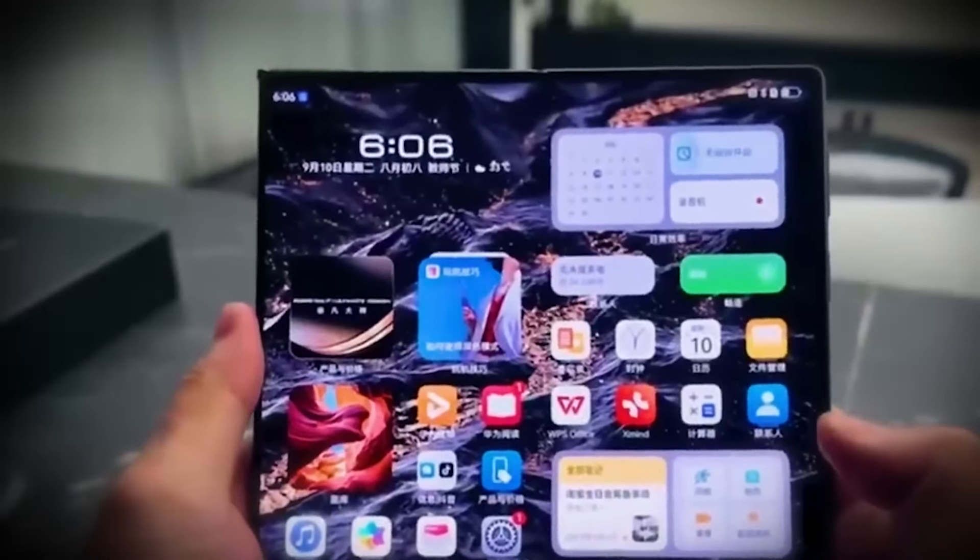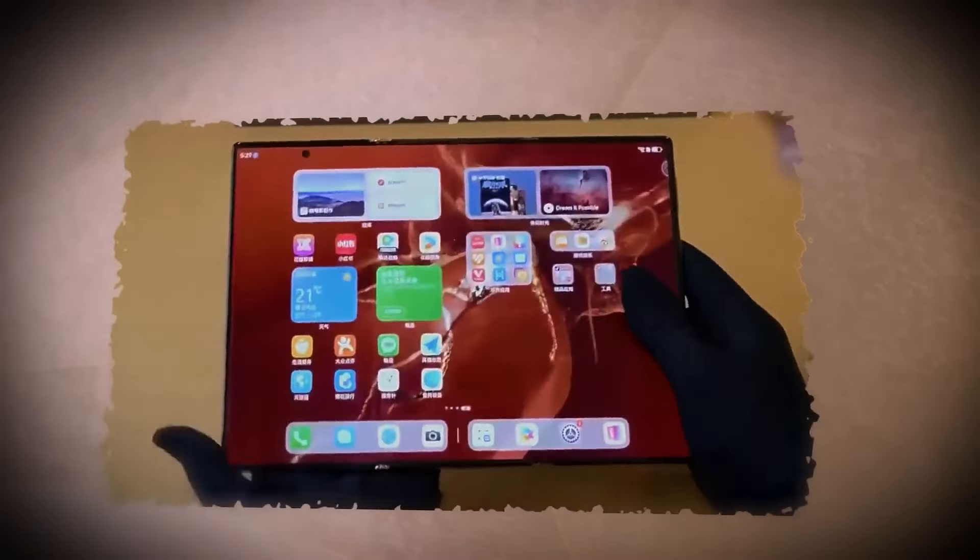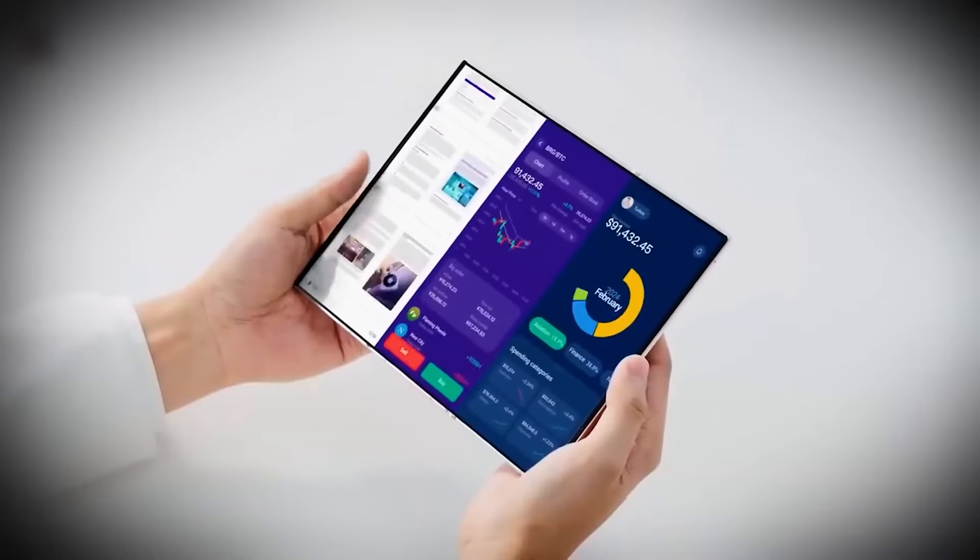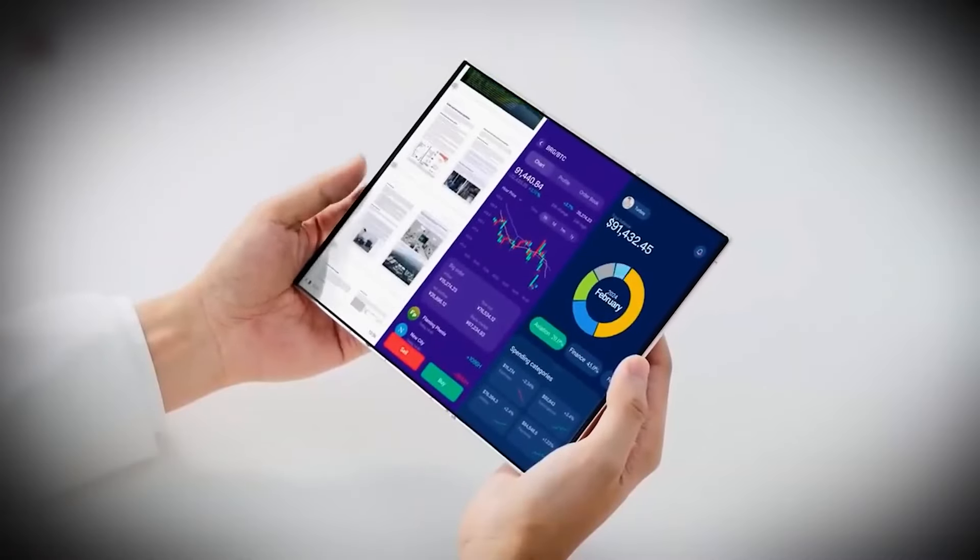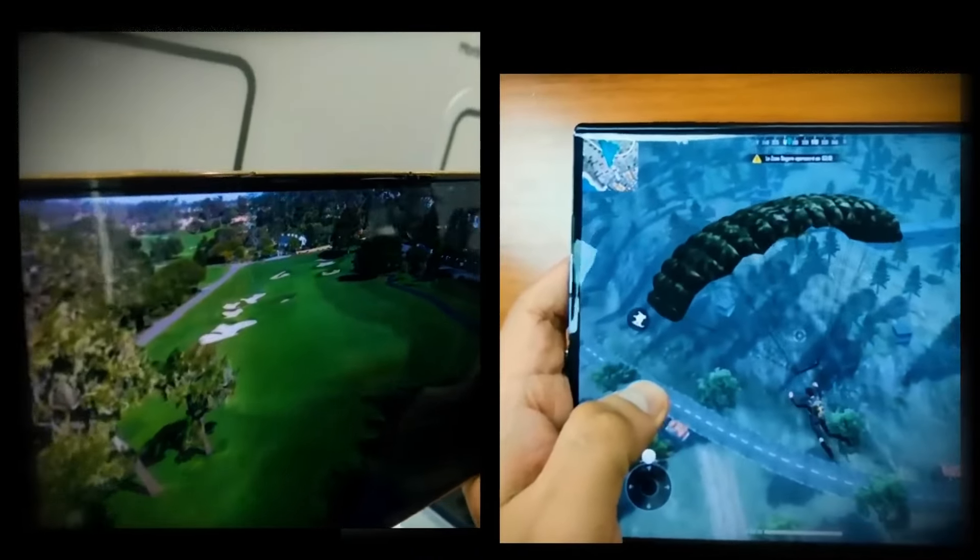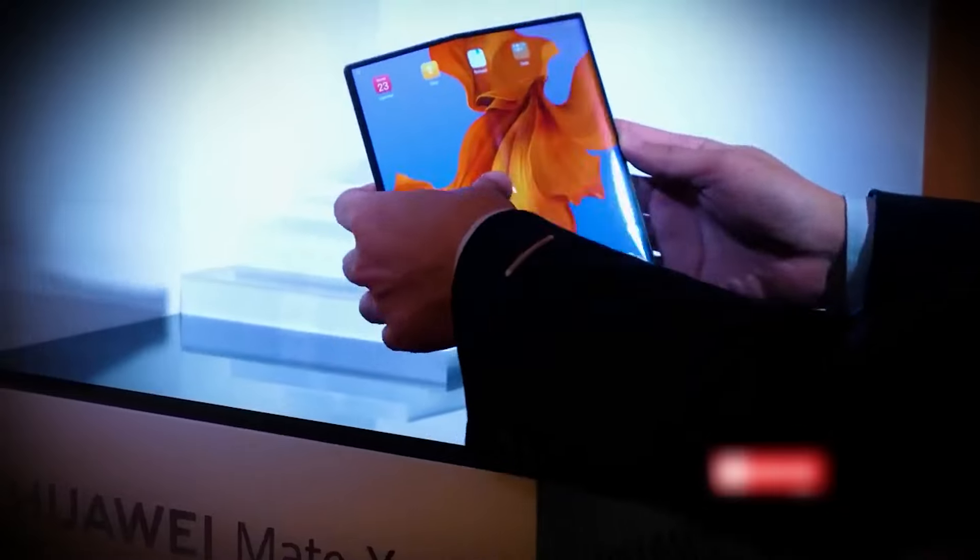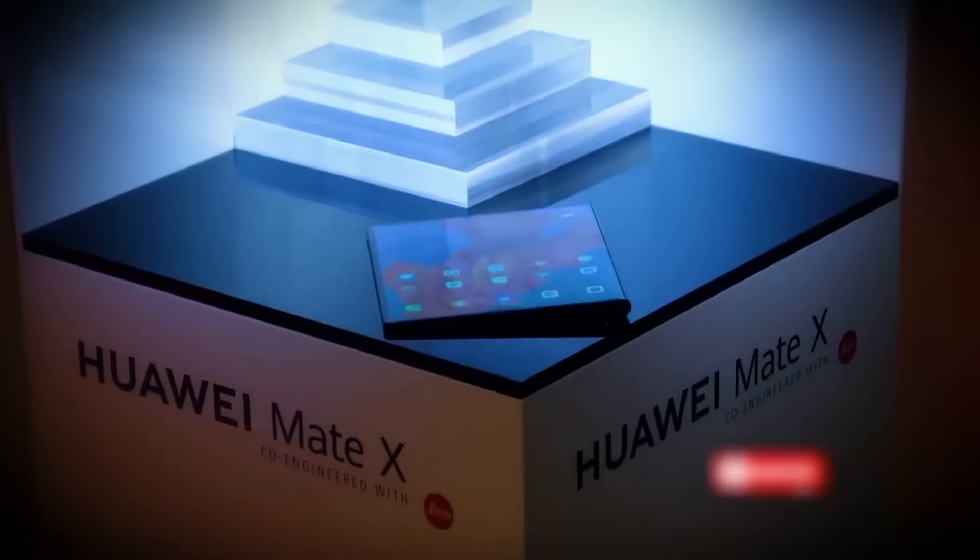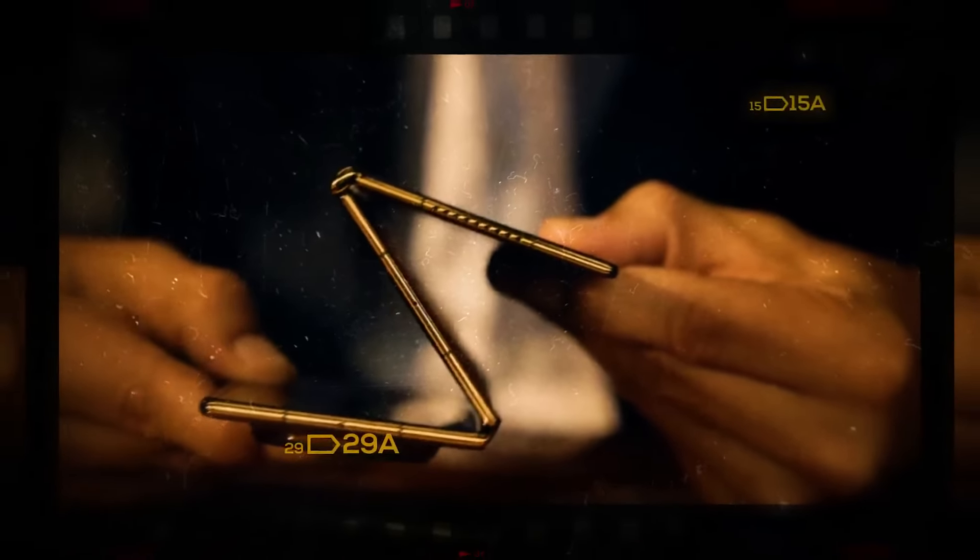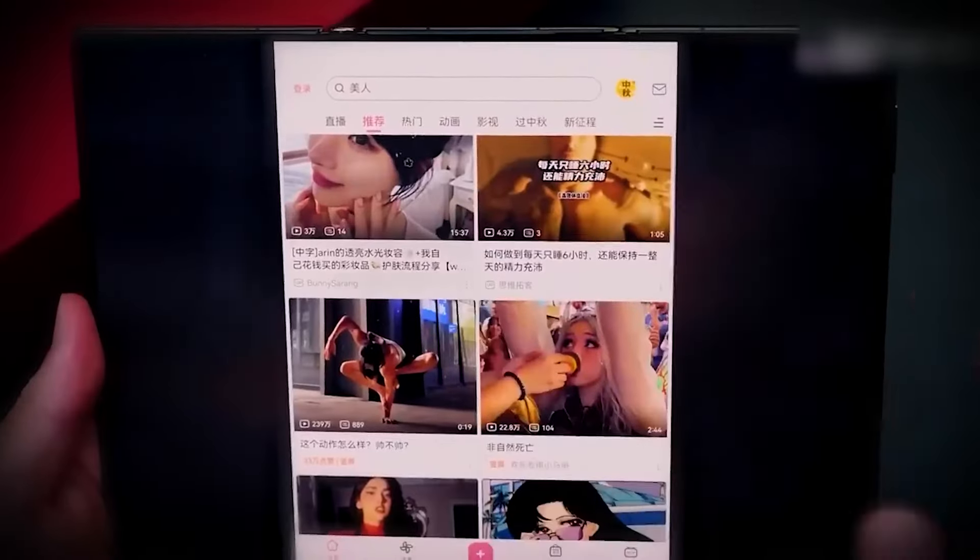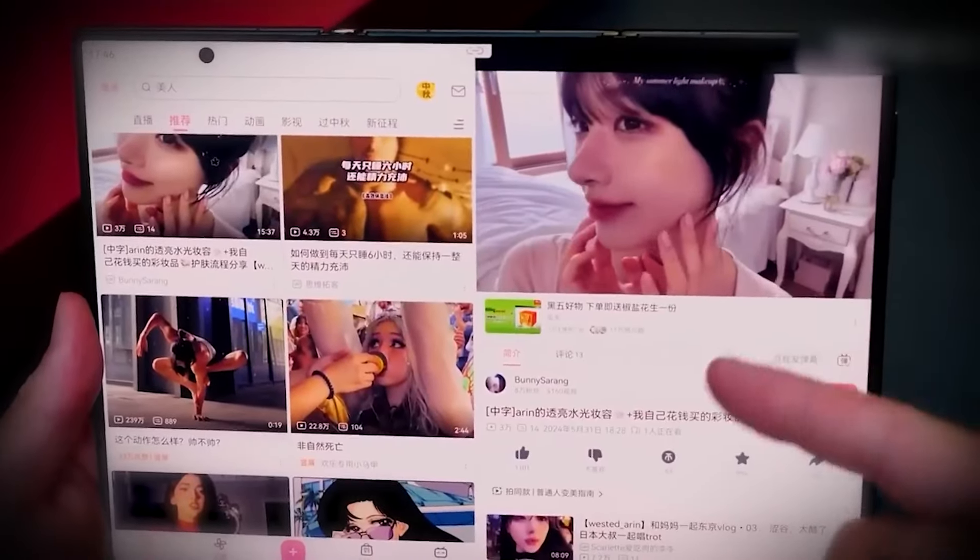Perfect for multitasking, watching videos, or scrolling through your social media feeds. But if you really want to go all out, you can fully unfold it to reveal a massive 10.2-inch OLED display, which practically turns the phone into a portable tablet. Watching movies, playing games, or working on big projects just got a lot more immersive. And the best part? It still feels slim and elegant, even with all that tech packed inside. The triple-fold isn't just about size, it's about versatility.